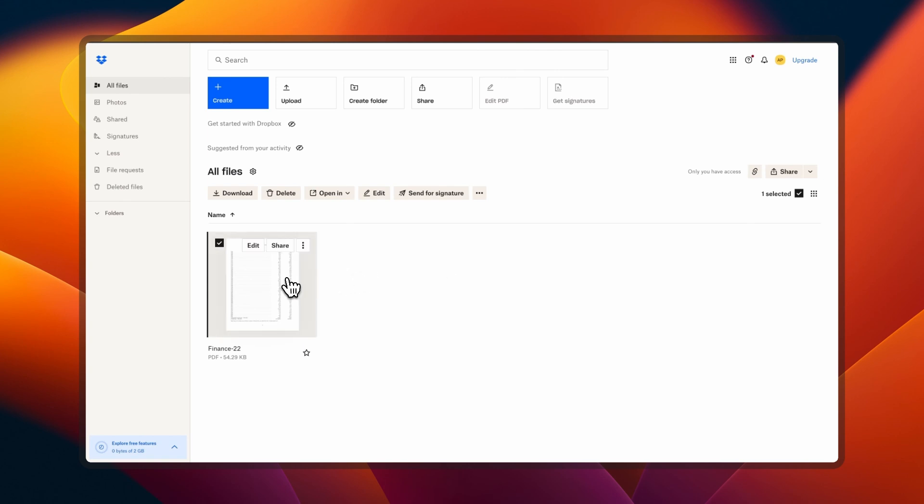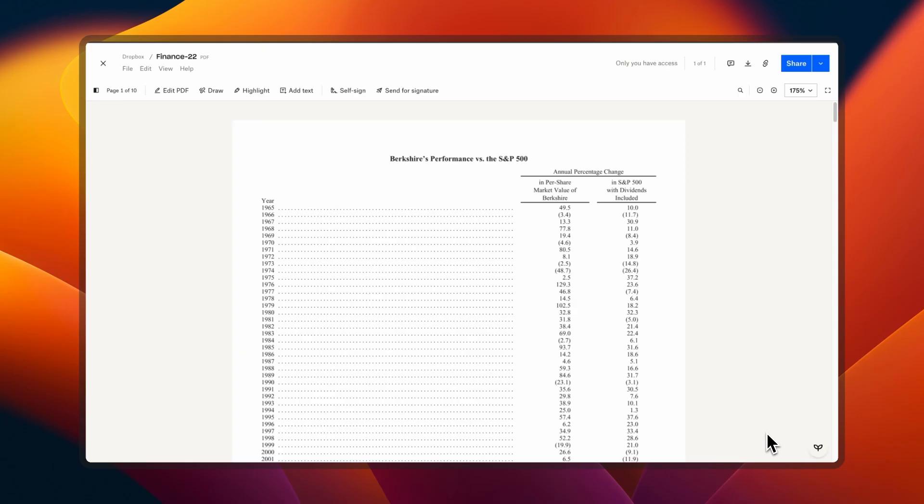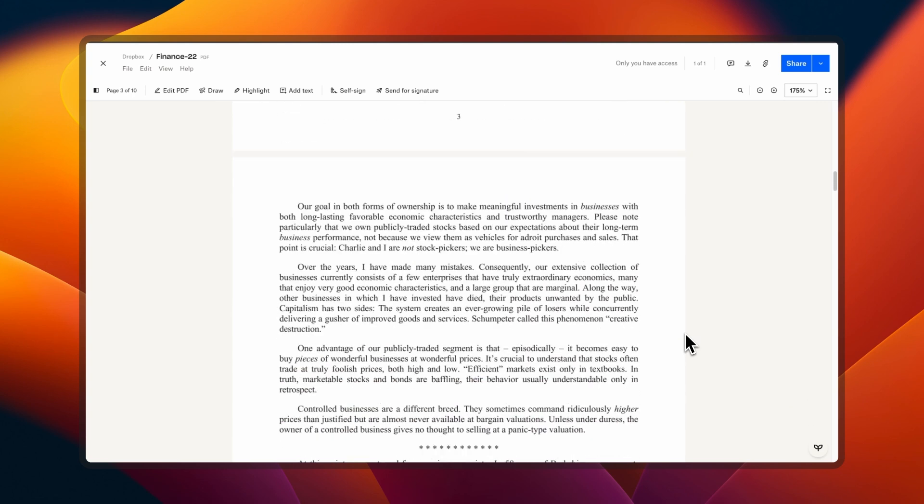Chat with a PDF in Dropbox. As with Google Drive, you need to have the PDF.ai Chrome extension installed. Once in your Dropbox account, open your selected PDF. The PDF.ai chatbot icon should be visible in the bottom right corner.